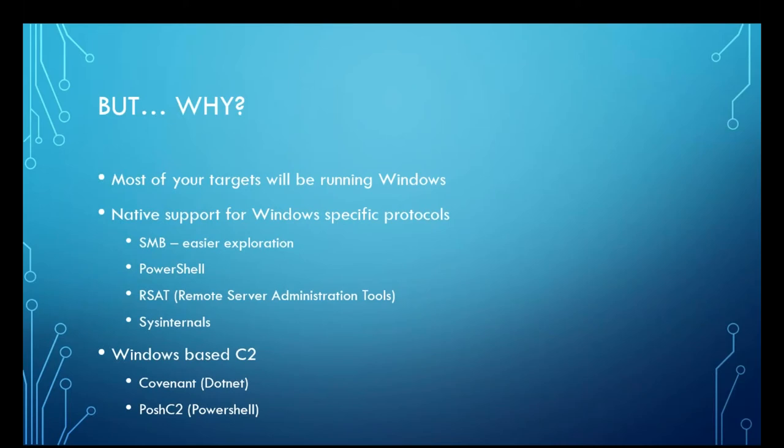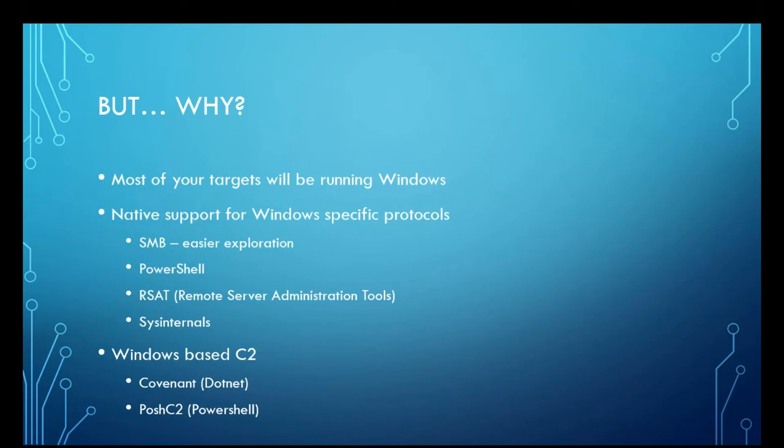Windows as a penetration testing platform will offer you native support for SMB. So you can abuse server message block and explore those sorts of shares. You can get into your Samba shares fairly easily. Comes equipped with PowerShell, which controversial opinion, I think is better than Bash. There are remote server administration tools that are bundled by Microsoft. They make it easy.